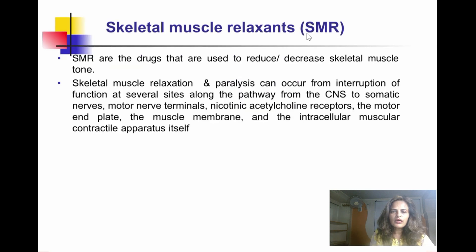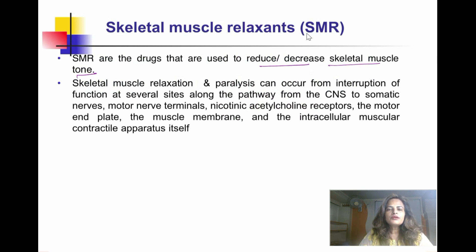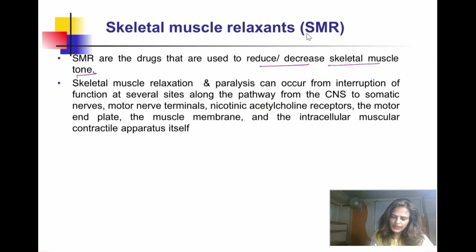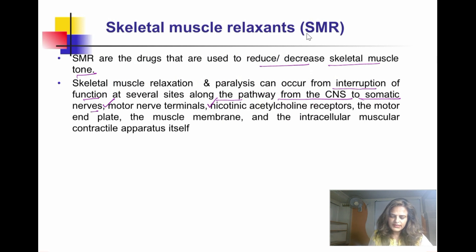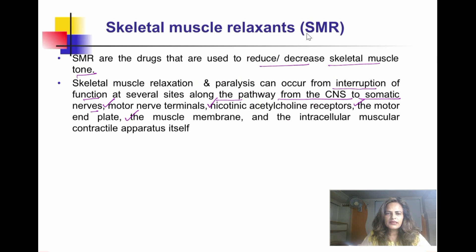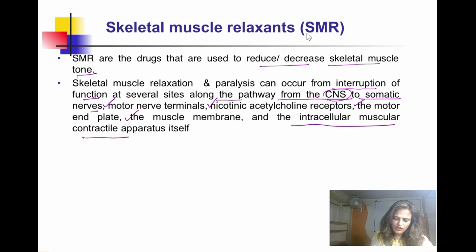So what are SMRs? They are drugs used to reduce skeletal muscle tone. Skeletal muscle relaxation and paralysis can occur from interruption of function at several sites along the pathway from the CNS to the somatic motor nerve, then motor nerve terminals, nicotinic receptor, motor end plate, muscle membrane, and finally the intracellular muscular contractile apparatus itself.